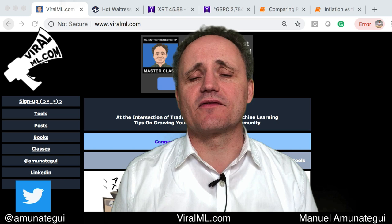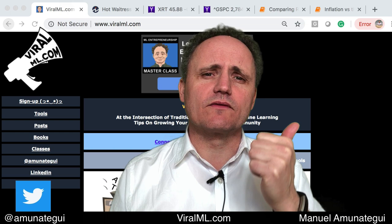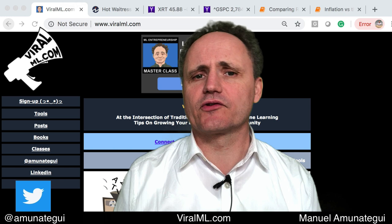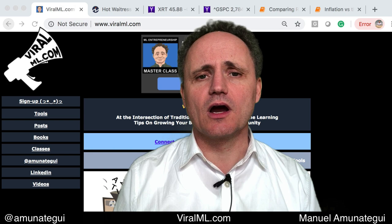So far we've looked at the VIX, we've looked at long-term and short-term interest rates, and we've looked at unemployment numbers. So going to retail is just another point of data to look at and to try to understand our markets better. Welcome to ViroLML, my name is Manuel Amunategui.